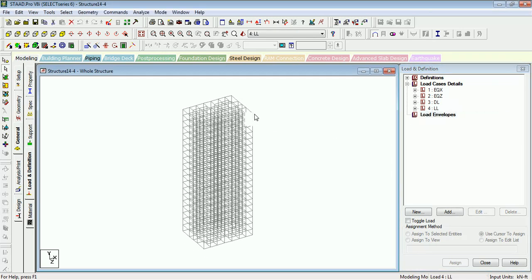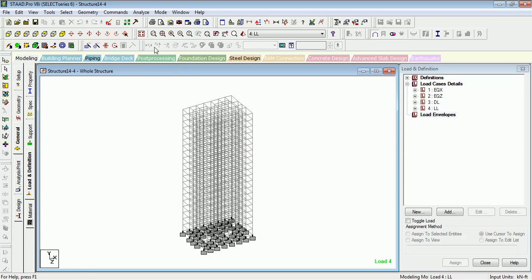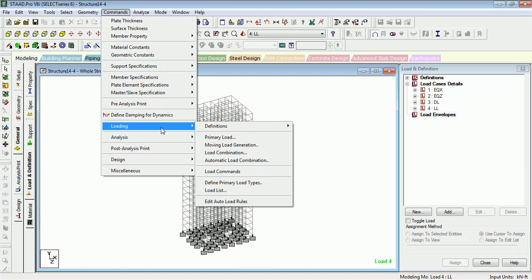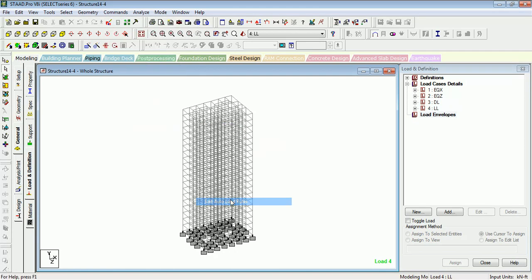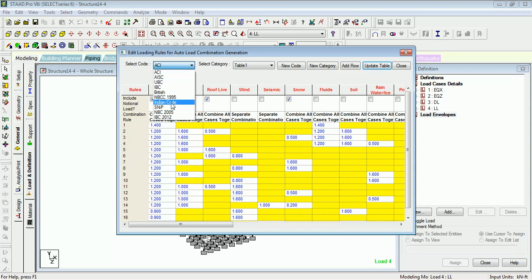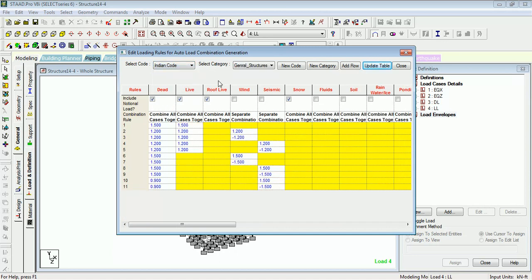Okay, let's learn the basic rules. How you can change the auto load combination rules. Go to Loading and Edit Auto Load Rules, in which you can see that you can change the load combination rules for the structure category.